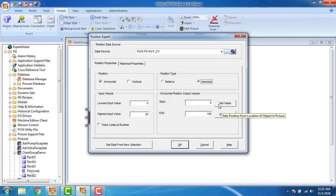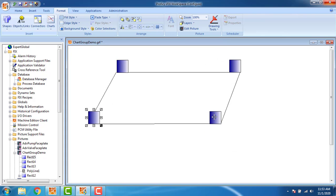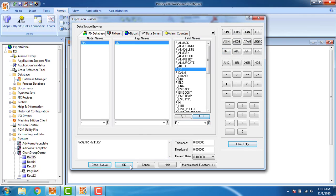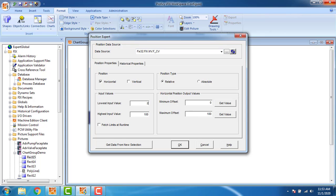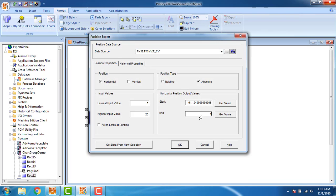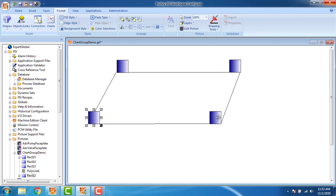I am getting the start value from here and giving the end value. For the end value, I go to the next block's position and assign the tag name, click OK. The input value for the second block starts at 25 and ends at 50, absolute. The start value is 430.875 — that is the end value of the first block. Click OK.